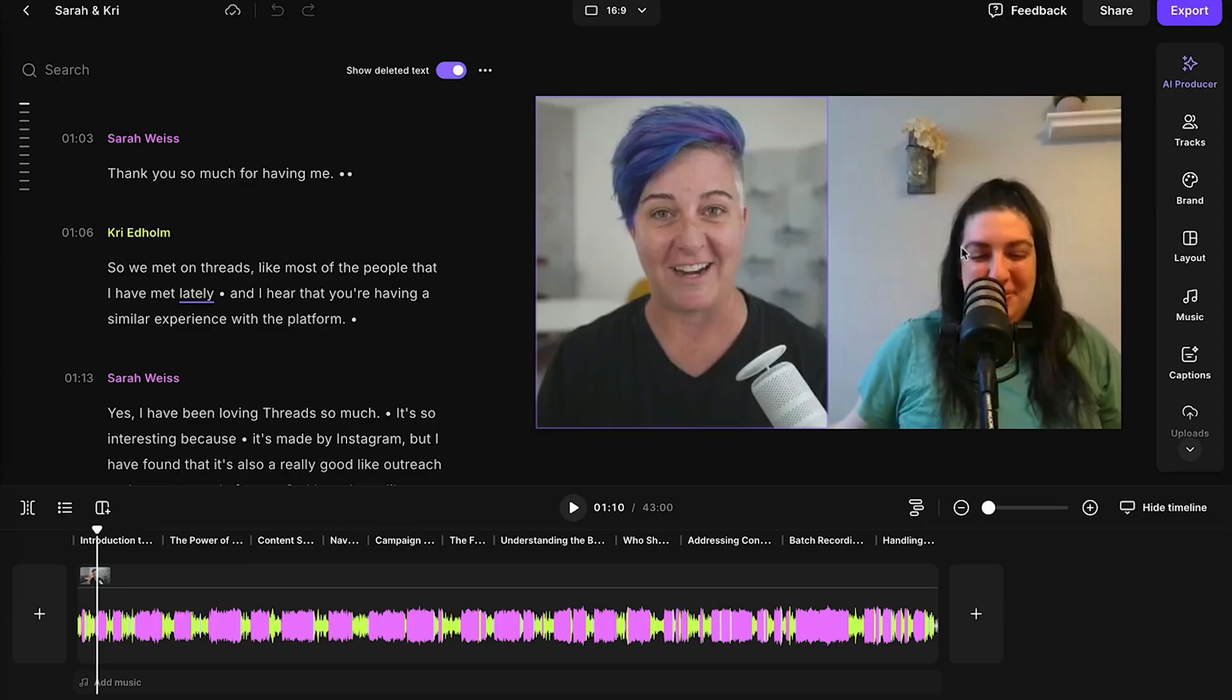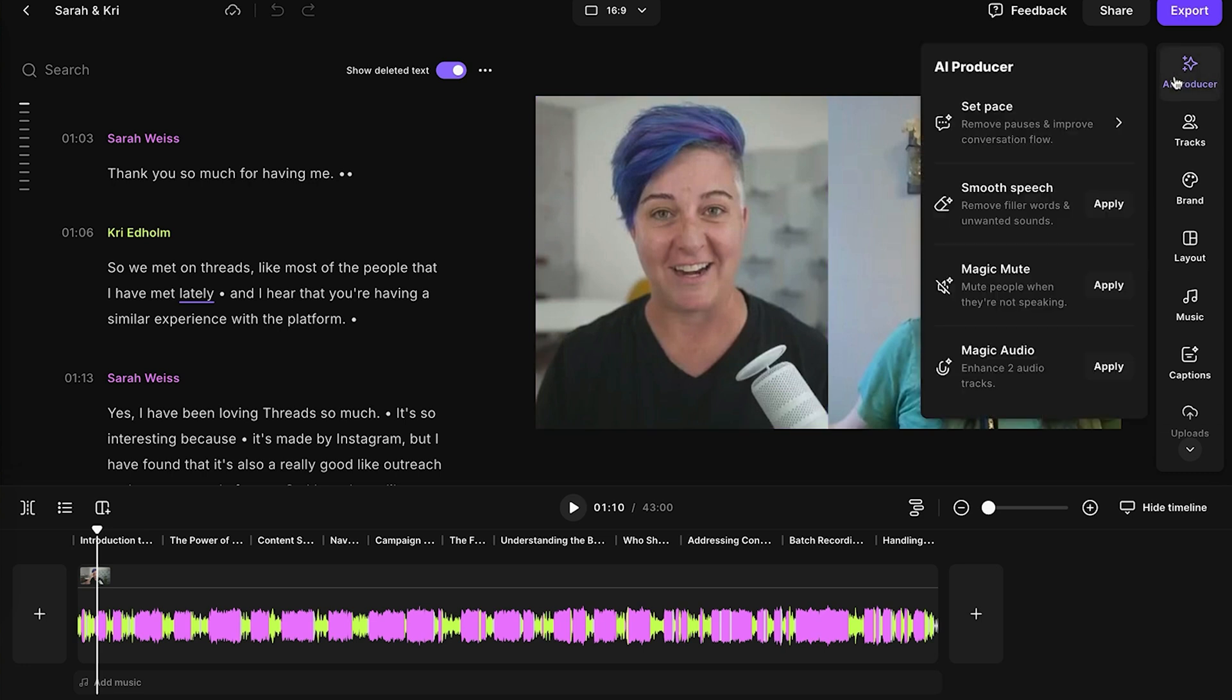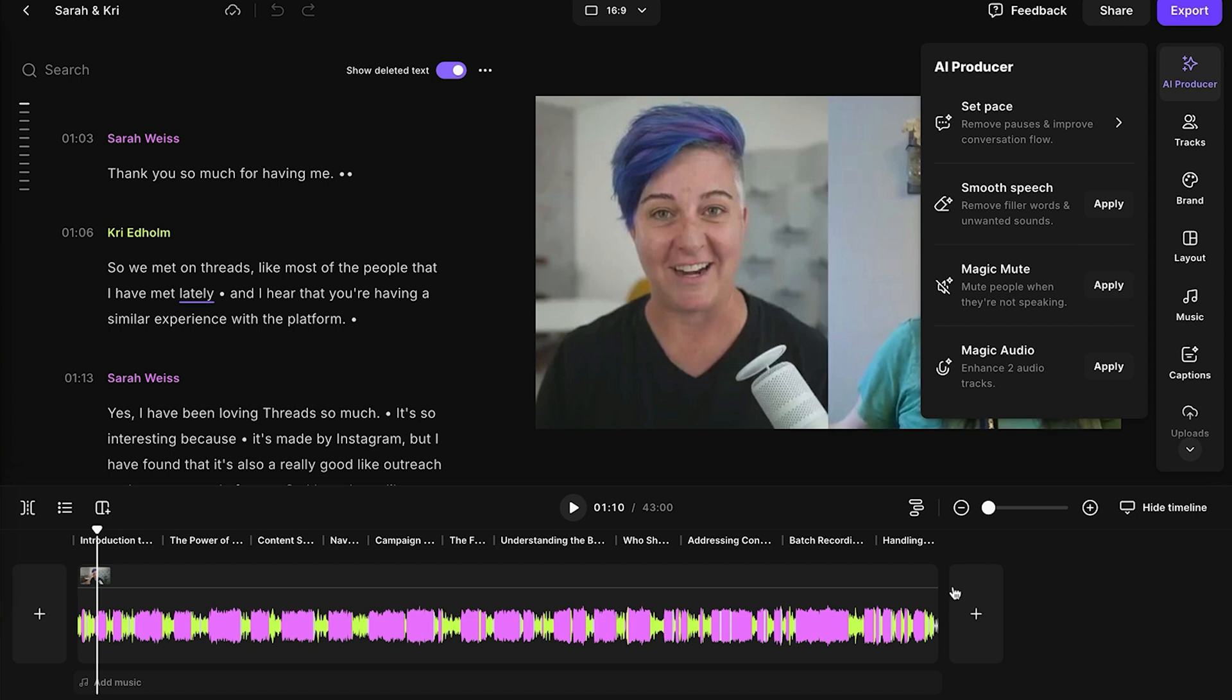There are a number of options in here available to you, and I recommend just experimenting to see what works best. You can set your pace so you can make the episode go faster or slower. You can smooth the speech, which is going to take out any ums and ahs or any pauses in the episode. Magic Mute is going to mute the audio for the person who's not speaking, and this is just going to further eliminate any background noise. And then finally, Magic Audio is the final step that I take. This is going to completely optimize the audio on your episode.